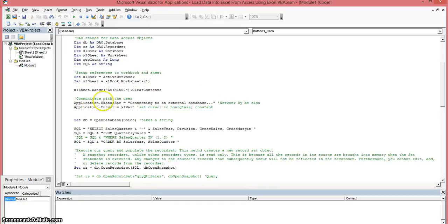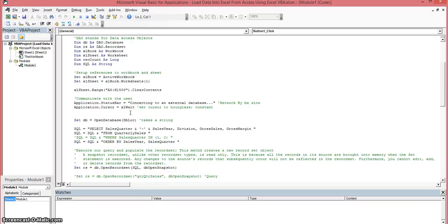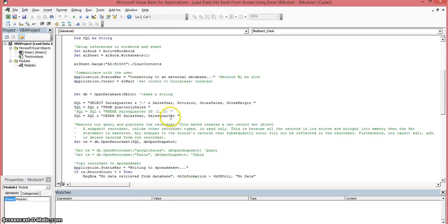So our next thing that we're going to use is the application object.cursor method. And basically we're going to define what the cursor is going to look like when we're accessing the database. And if it takes a little bit longer, in this case we're going to show the hourglass.